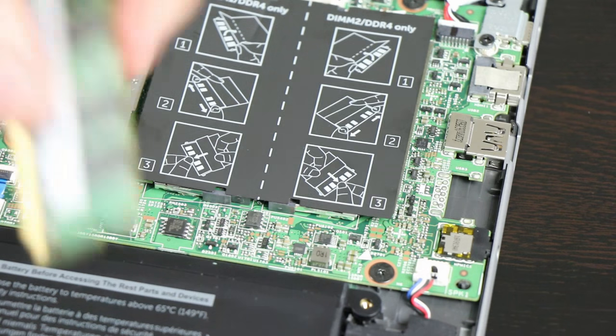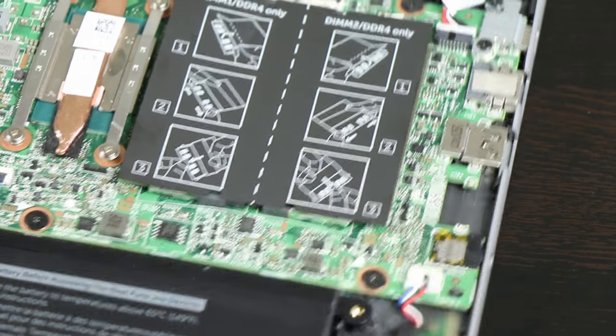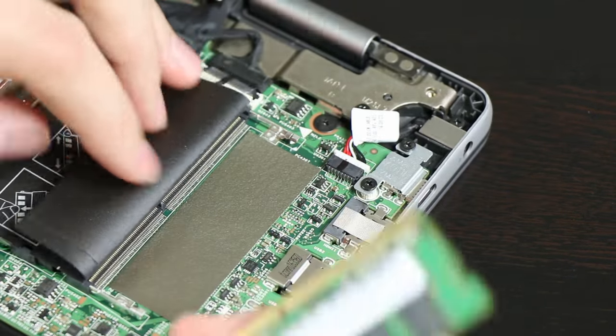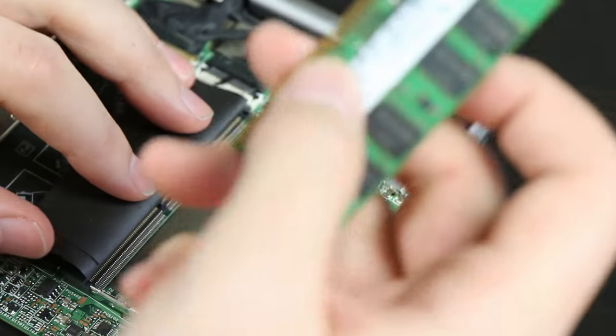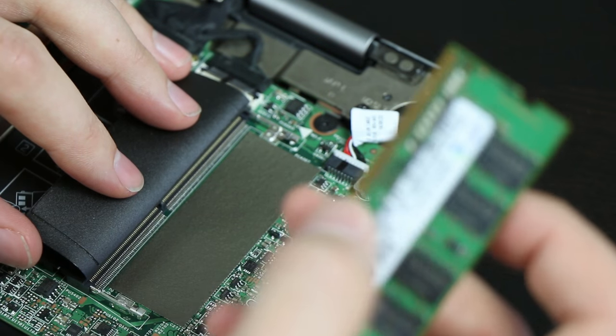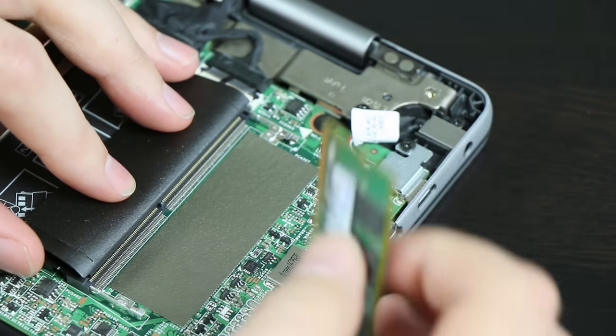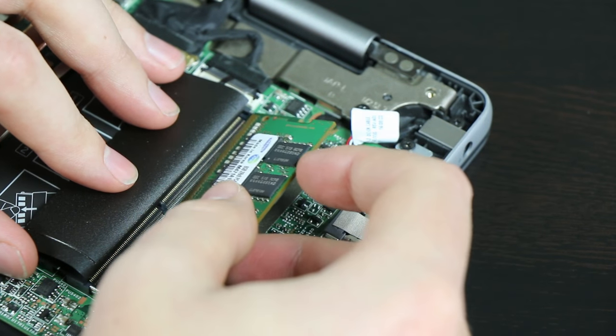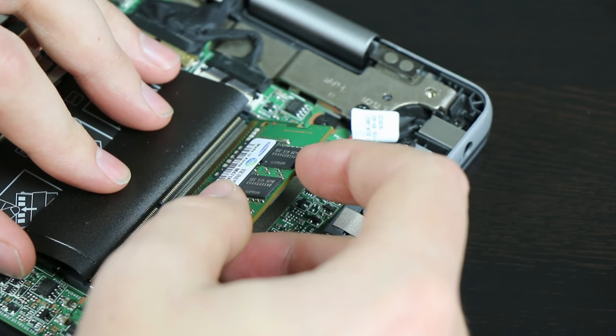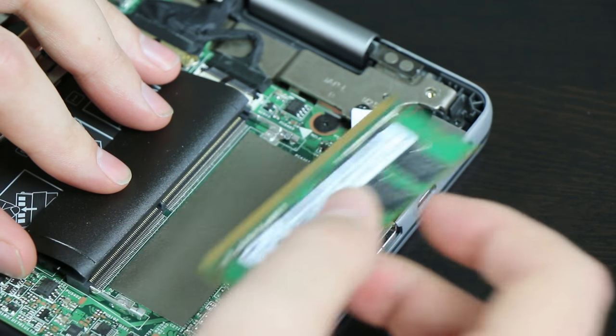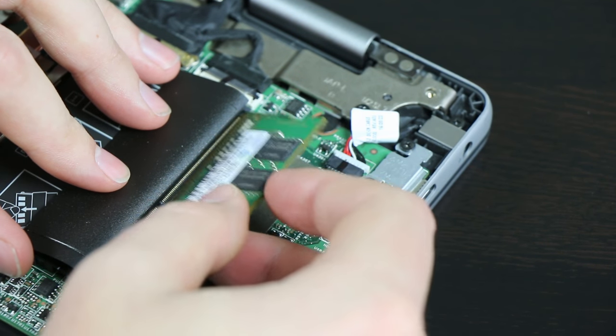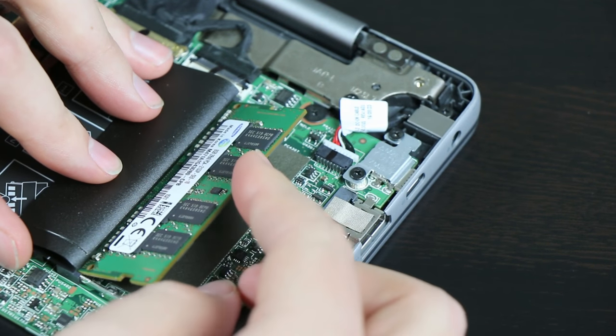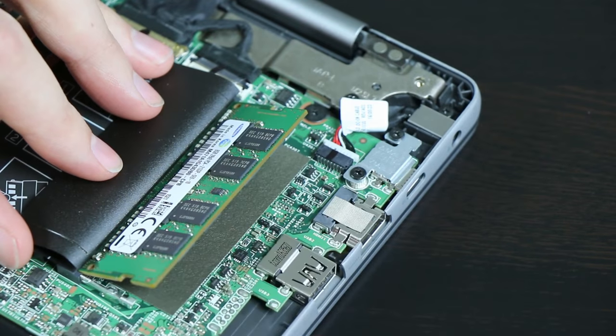So we're just going to take our RAM, and you can see from the side here that there's a pin that's offset just a little bit. Just make sure it's lined up correctly. You can just kind of put it in there and see that it's going to click in correctly. It goes in at like a 45 degree angle, and you just press it in kind of gently.